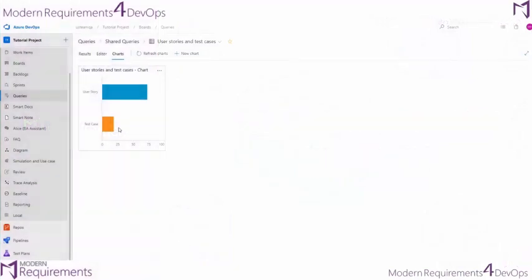For this last example, we're going to edit the query we just built to be our user stories and test cases from a specific iteration.